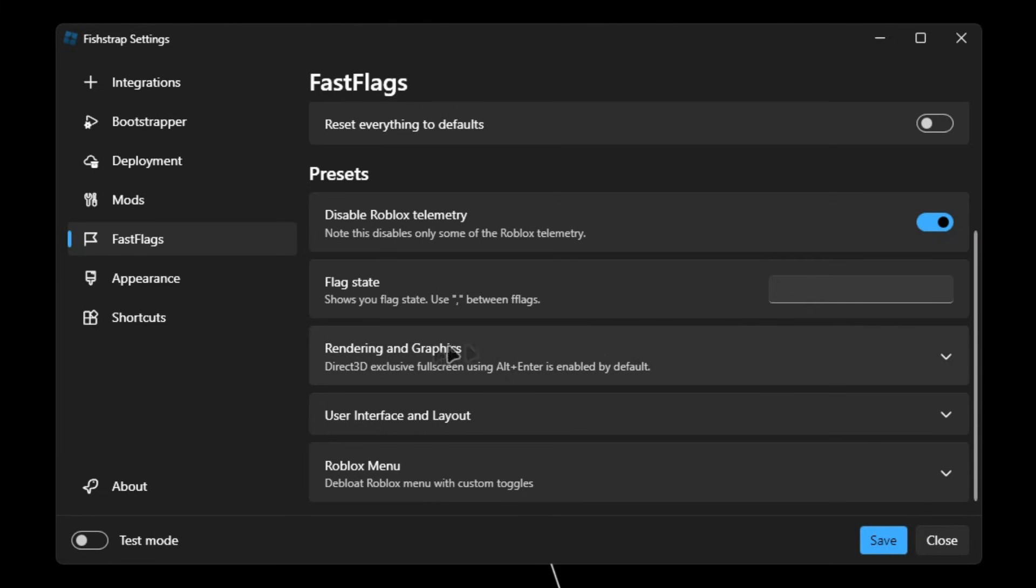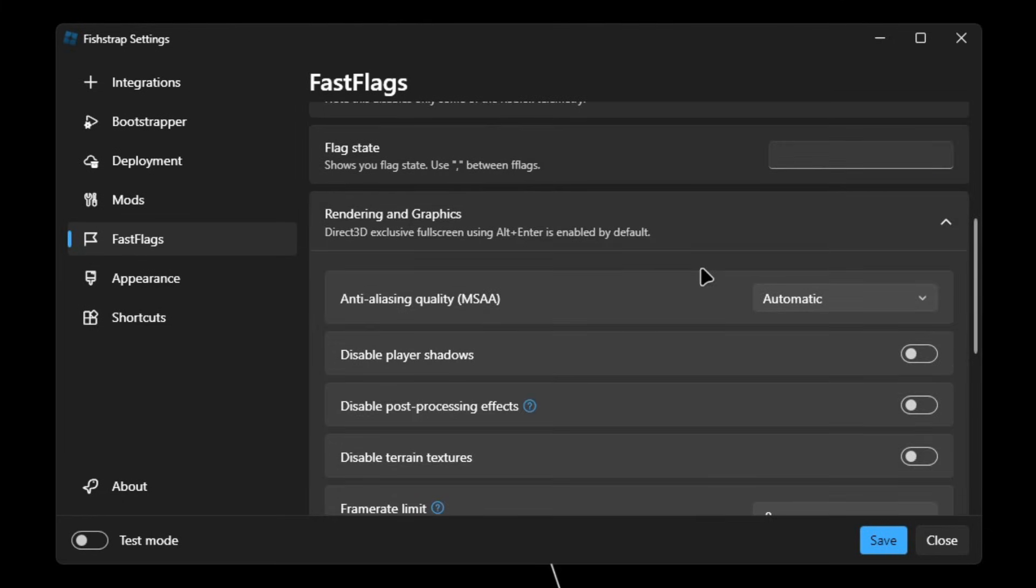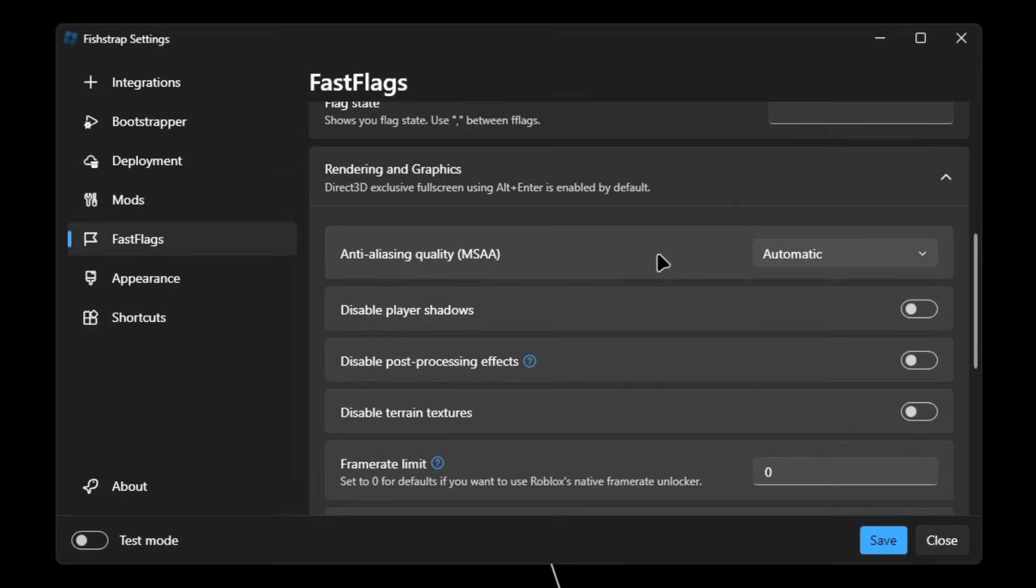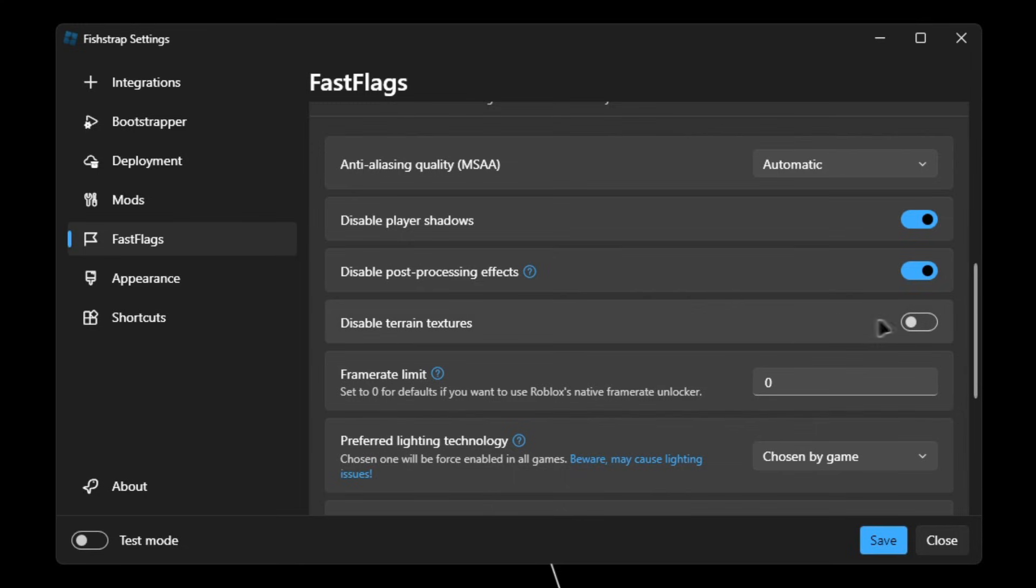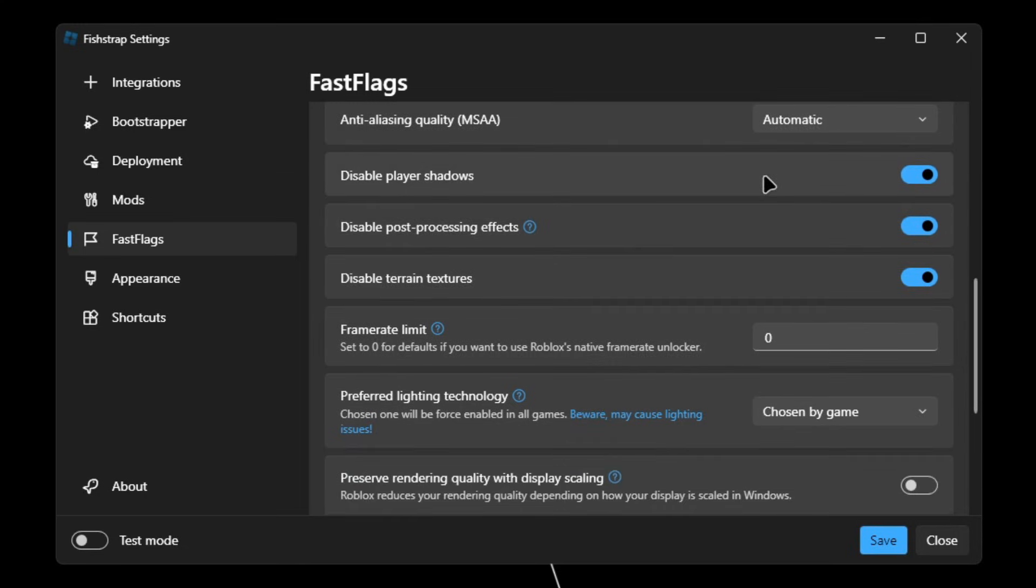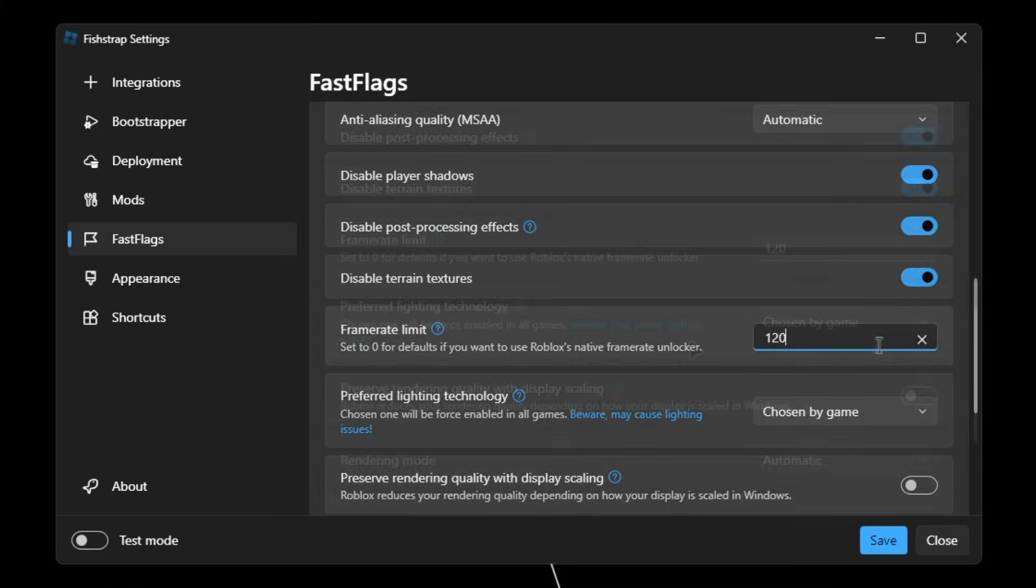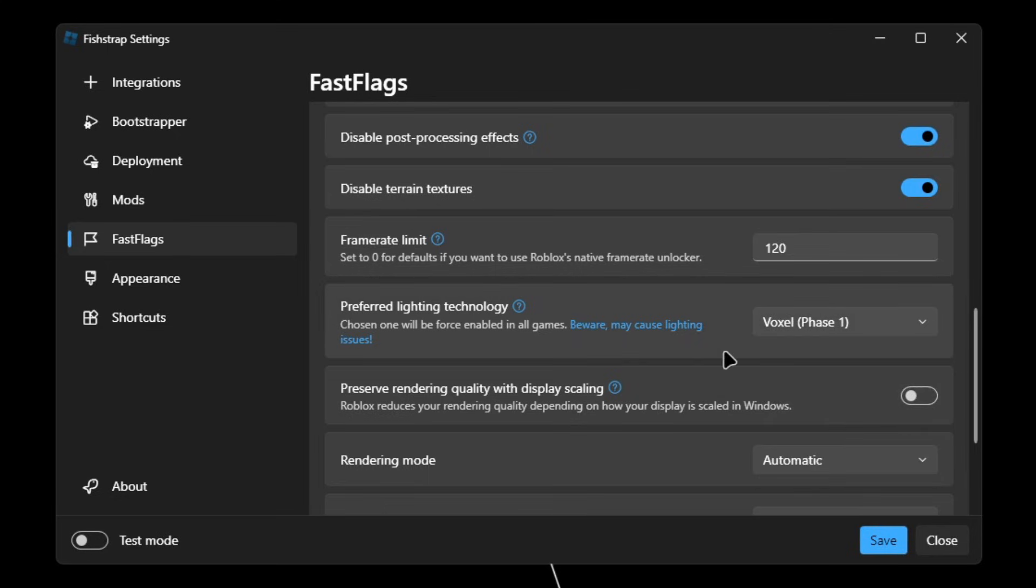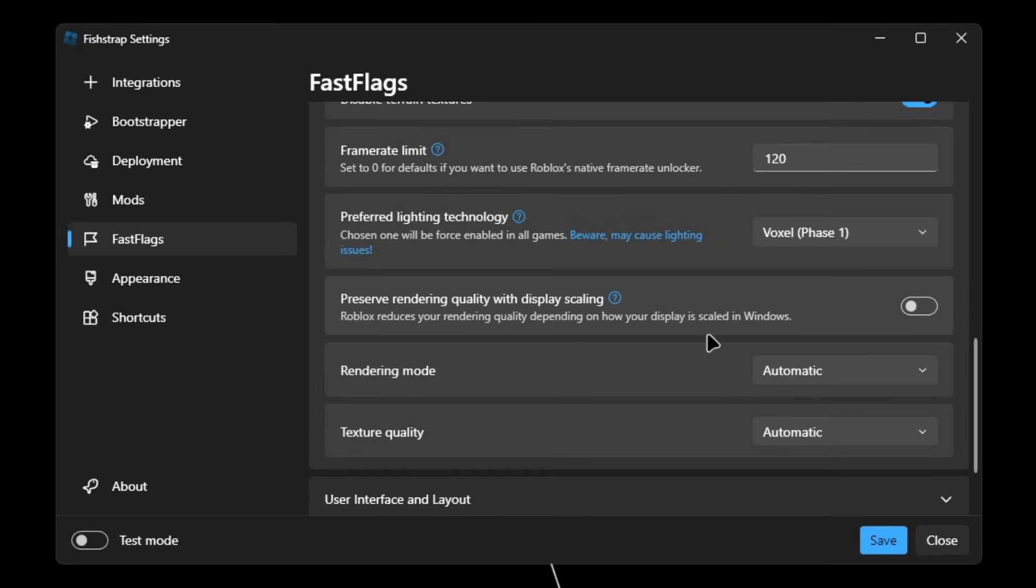And then open Rendering and Graphics. Scroll down, make sure MSAA is set to automatic. Disable player shadows, enable that. Disable post-processing effects, check that. Disable terrain textures, also check that. So frame rate limit, you can set this to any frame you want. For example, I'll do 120. Preferred lighting technologies, put this to Voxel Phase 1.